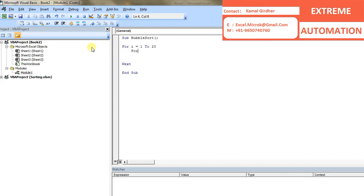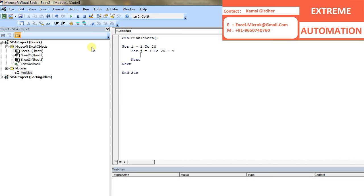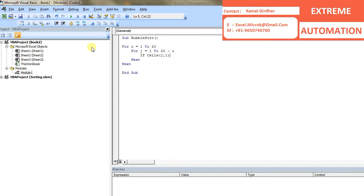So in the logic, my loop is, the outer loop is from 1 to 20 because we have 20 odd numbers. And the inner loop is from 1 to 20 minus i. And the comparison for adjacent numbers is like this.